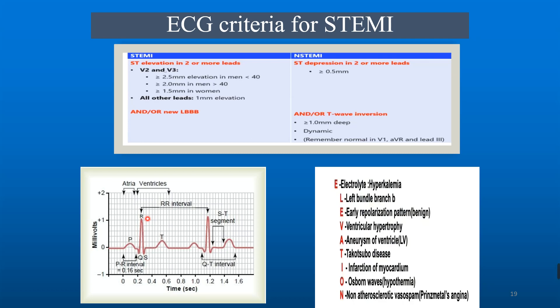Diagnostic criteria for STEMI: in leads V2 or V3, ST elevation ≥2.5 mm in men under 40, ≥2 mm in men over 40, and ≥1.5 mm in women. In all other leads, at least 1 mm ST elevation is required. A new-onset left bundle branch block may also indicate STEMI. For non-ST elevation MI, ST depression ≥0.5 mm in two or more leads, accompanied by T-wave inversion ≥1 mm deep, which should be dynamic. Note that T-wave inversion in V1, aVR, and lead III can be normal.